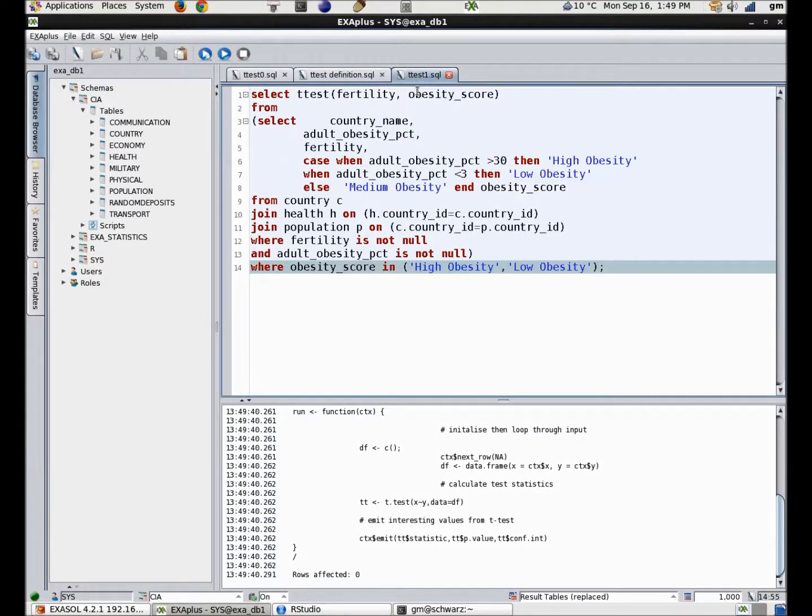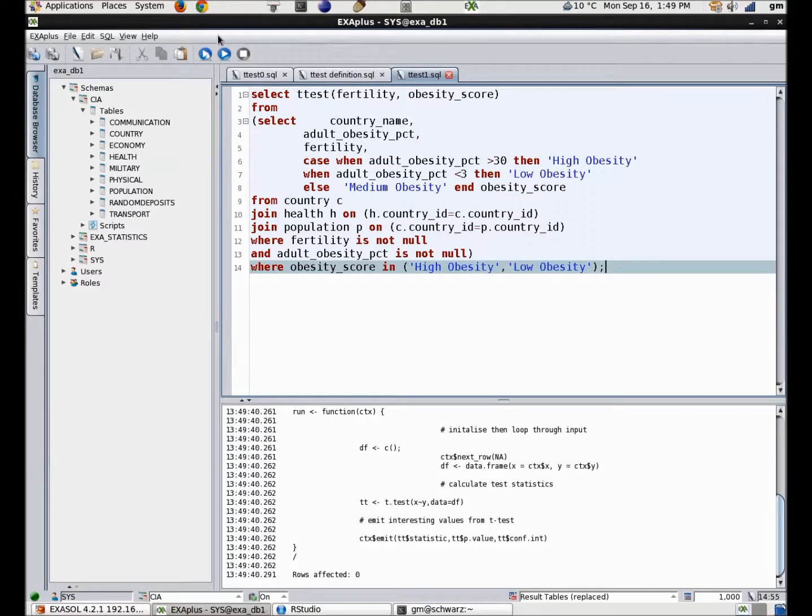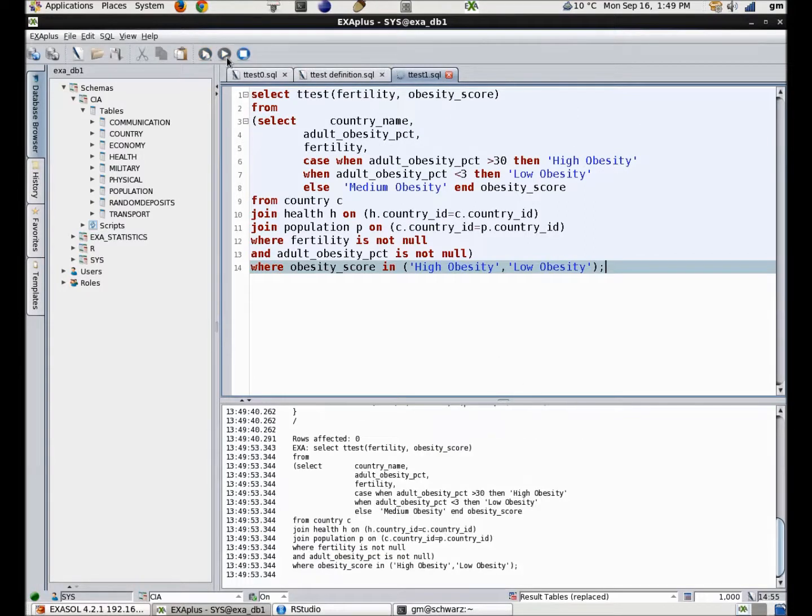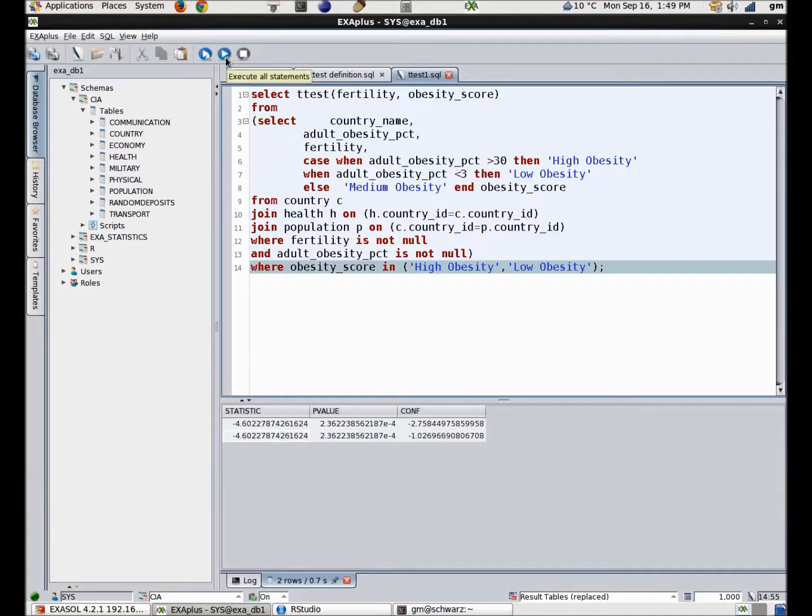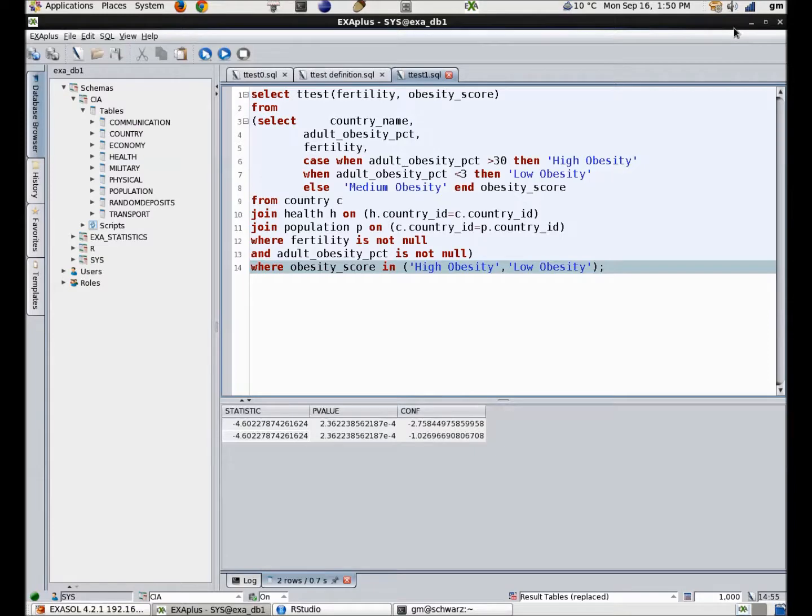Once created, I can now call the function from SQL. The t-test results show that in fact there is a statistically significant difference between the samples and a very small chance that my theory is correct.